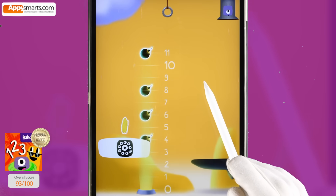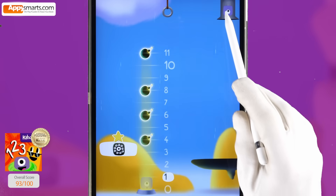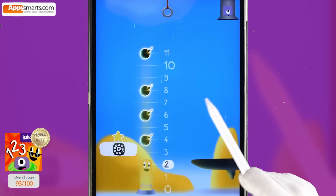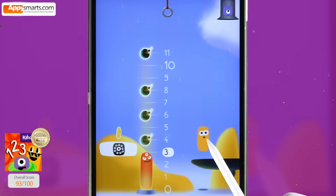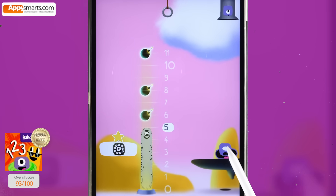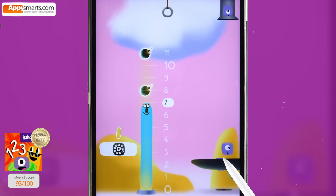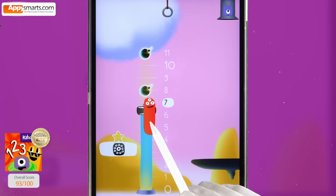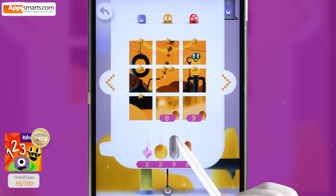Ten. One. One plus one, two. Two plus one, three. One plus one, two. Three plus two, five. Five plus two, seven. Two plus one, three. Seven plus three, ten. Two. Two ninety-six. Zero.